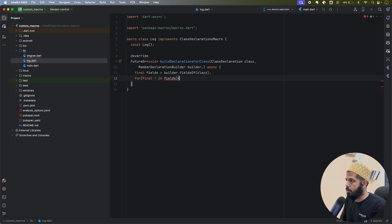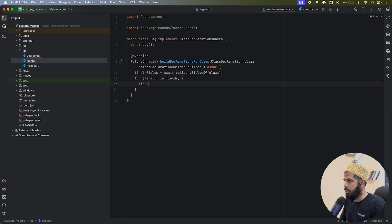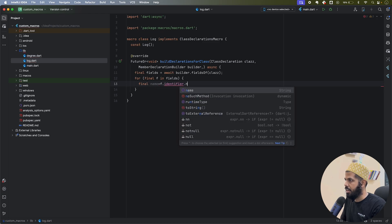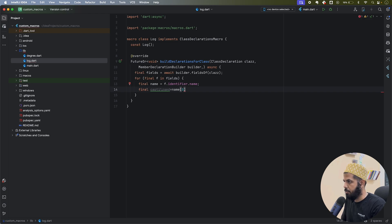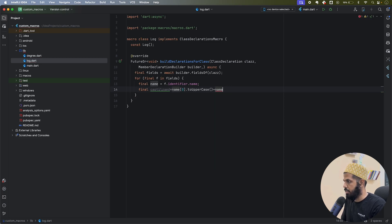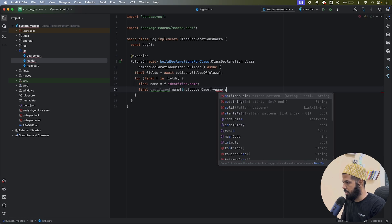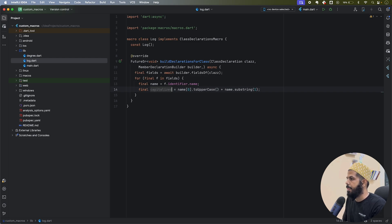I await the fields since it's an async call. For each field, I need to get the name using 'f.identifier.name'. Then I want to capitalize the first letter of the variable name, so I'll take 'name[0].toUpperCase()' and concatenate it with 'name.substring(1)'.